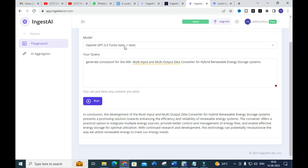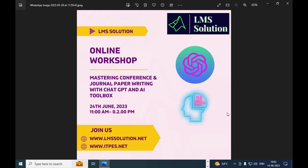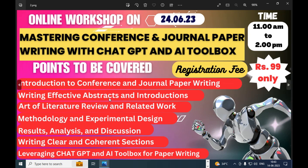An important announcement from our channel: we are conducting an online workshop on 'Mastering Conference and Journal Paper Writing with ChatGPT and AI Toolbox' on 24th June. The topics to be discussed include an introduction to conference and journal paper writing, and writing effective abstracts and introductions.